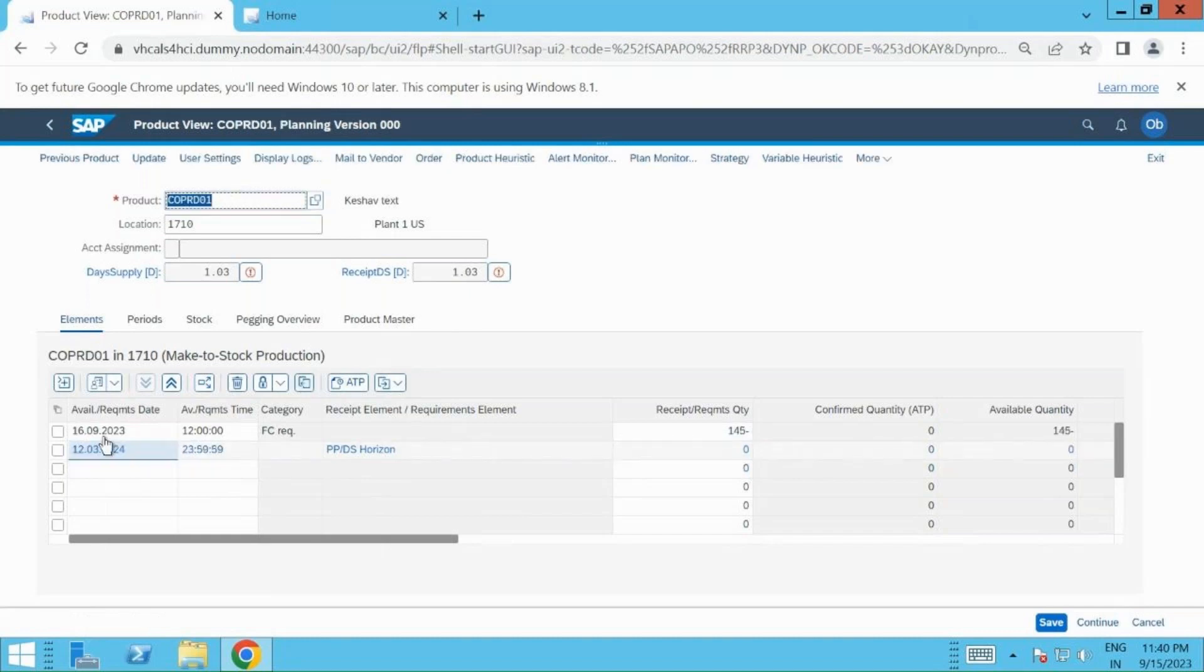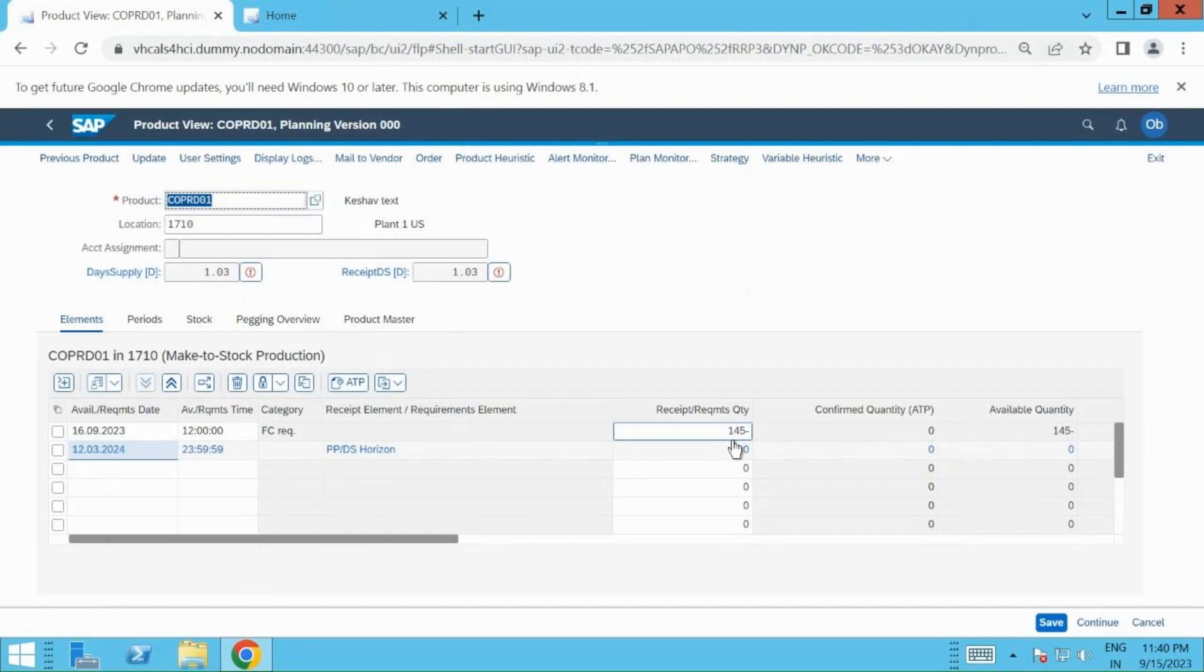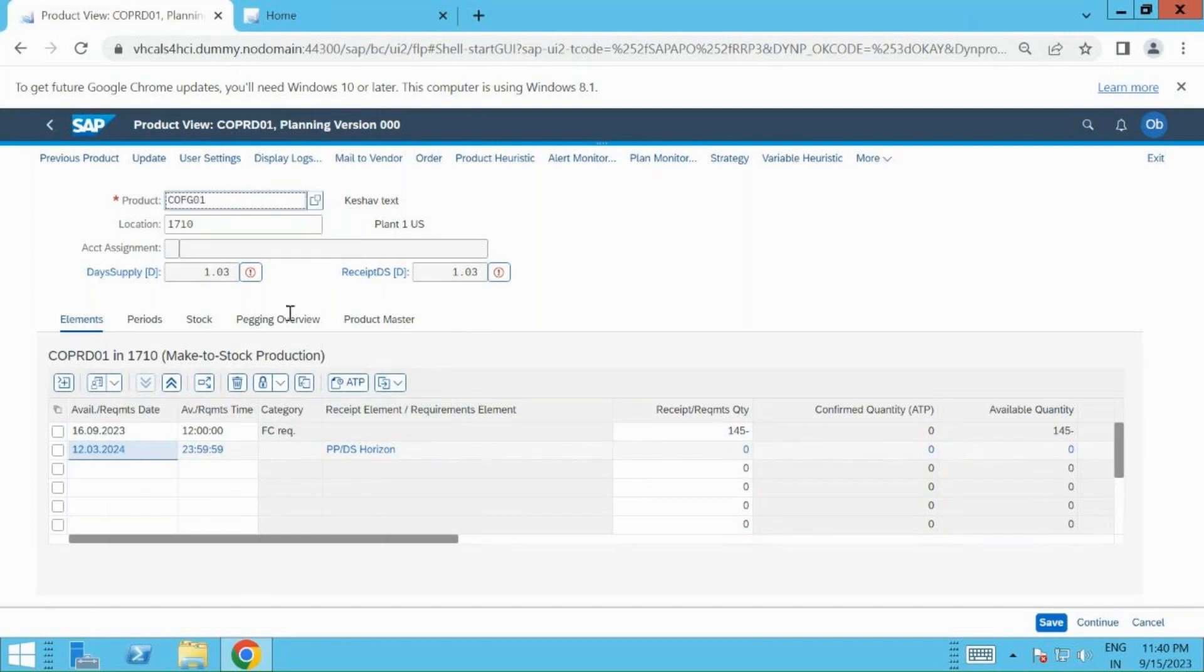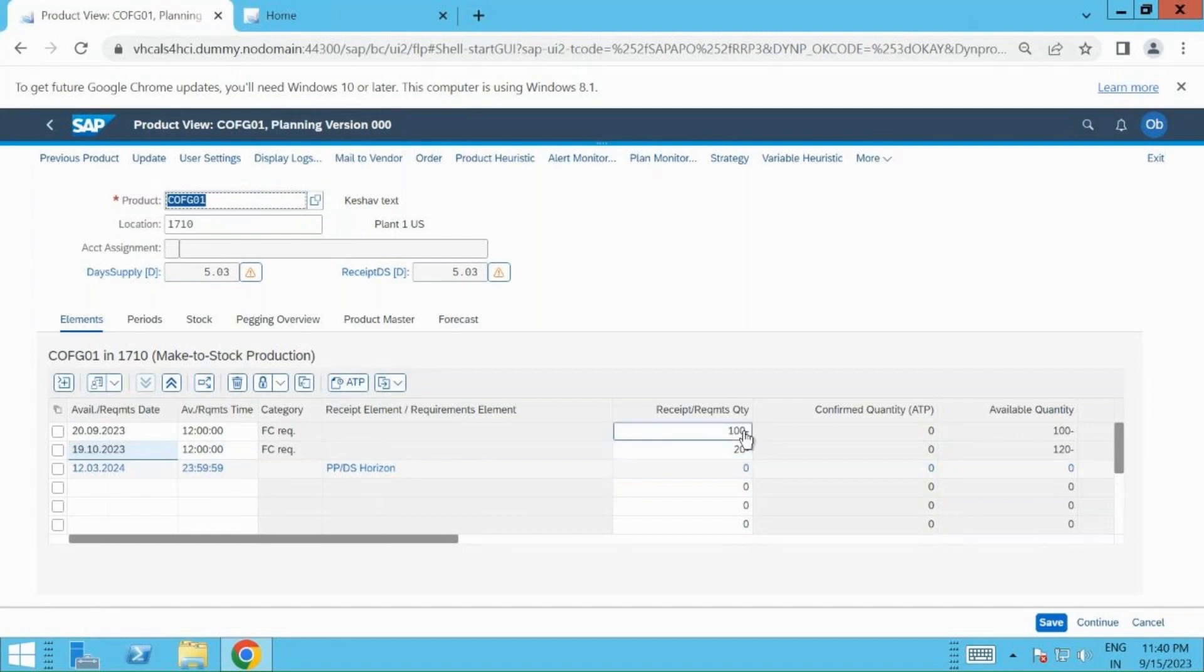Here also on 16-9-2023, I have entered one demand which is 145 quantities. The agenda of this end-to-end scenario will be that my 145 demand, the PIR forecast, whatever you would like to say, will also be planned along with the demand which I have at the finished good level. So this 20 and 100 should also be planned along with 145 to run the co-product scenario in ePPDS.